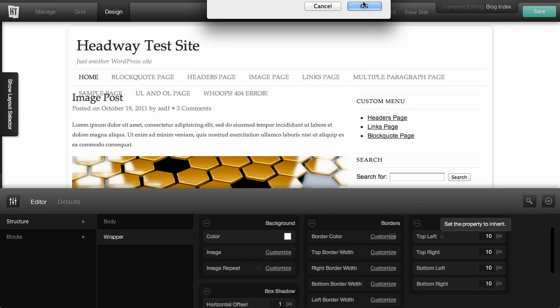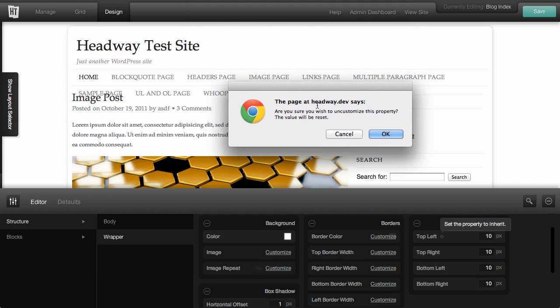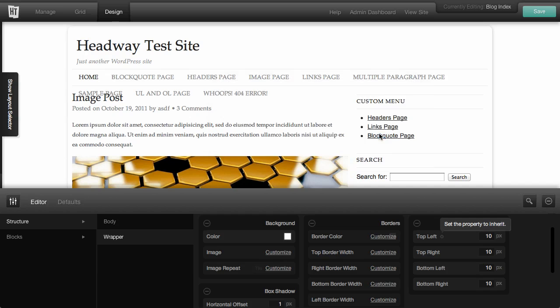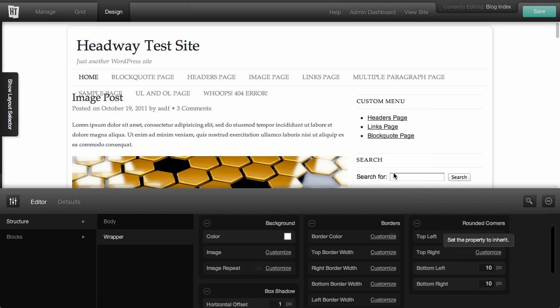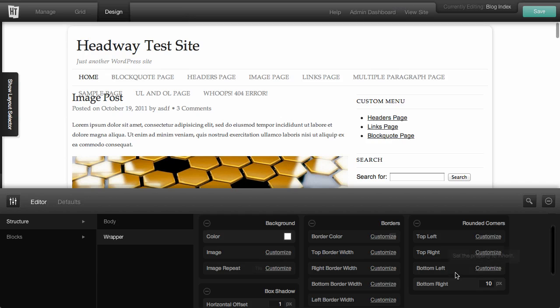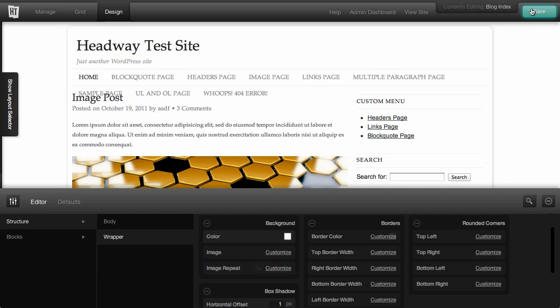So we can click the X and it just says, do you wish to uncustomize this property? The value will reset. So if we say OK and we go through each and every one of them, our borders are now back to normal. And we can save.